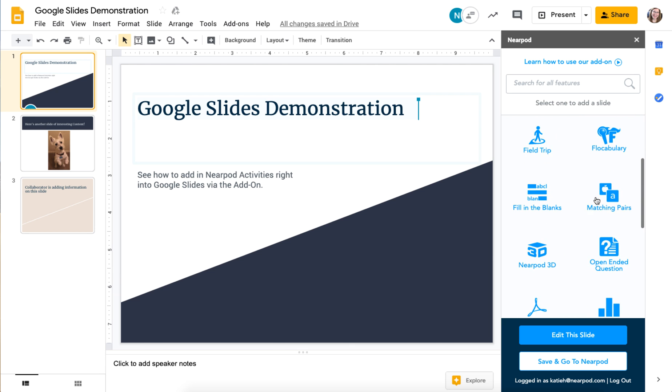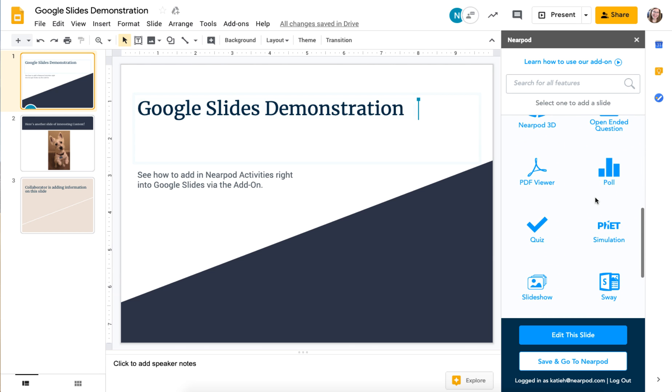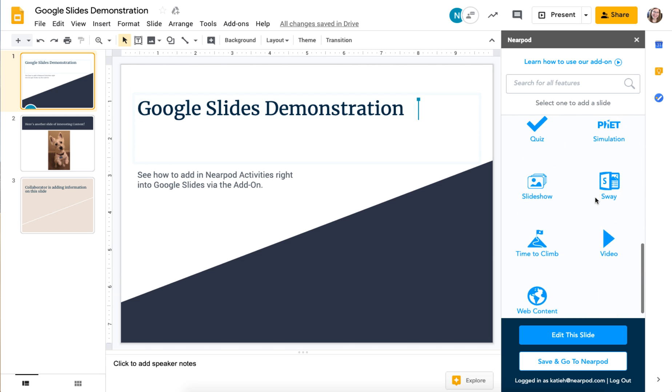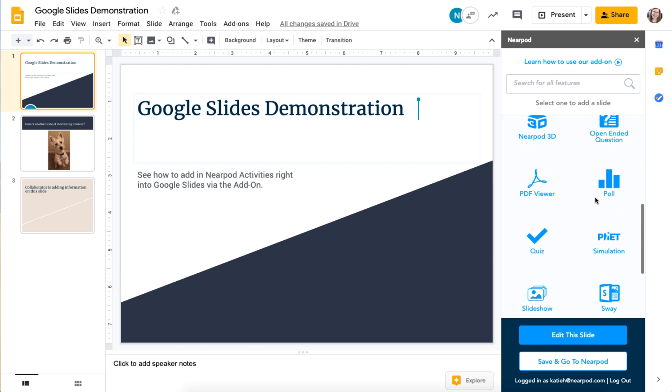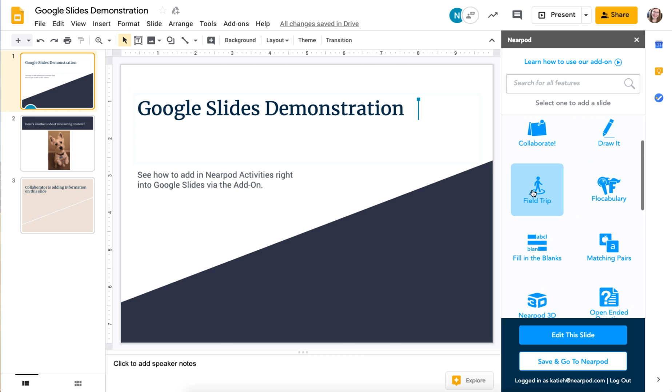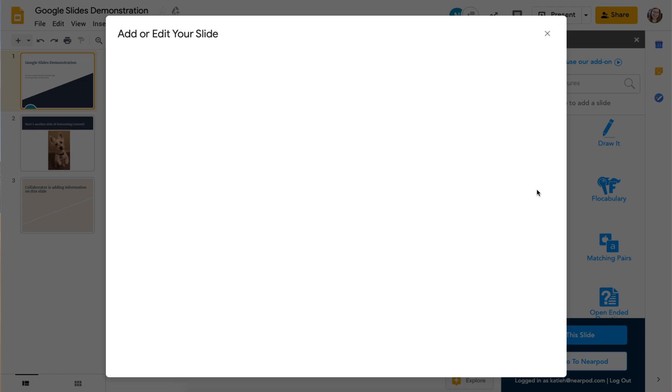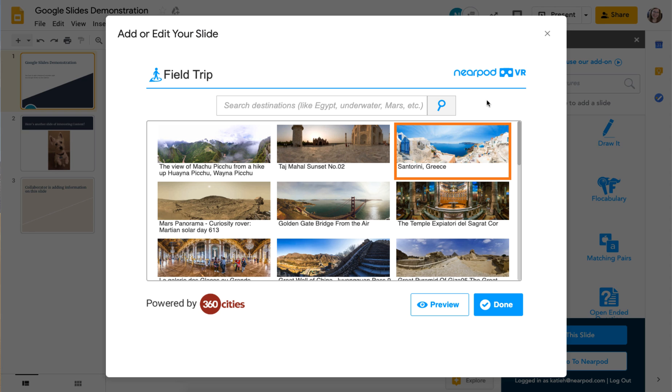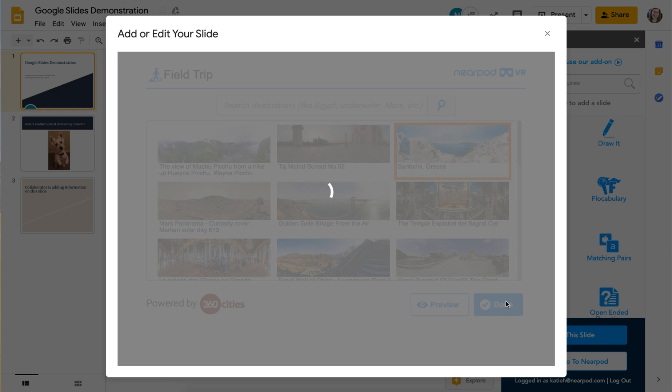You can see here I have elements of Nearpod lessons that I can add in right here. I'm going to add in a virtual field trip. So if I click field trip, I can search for a specific field trip or I can choose one of these here. I'll choose this one of Greece. Click done.